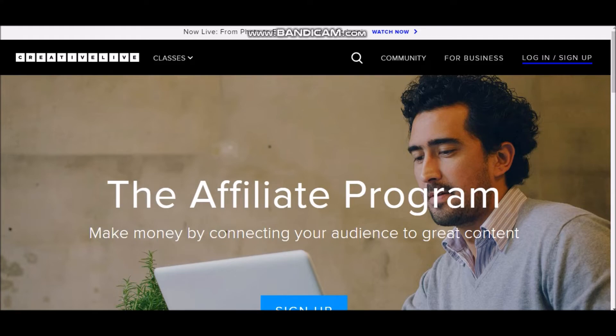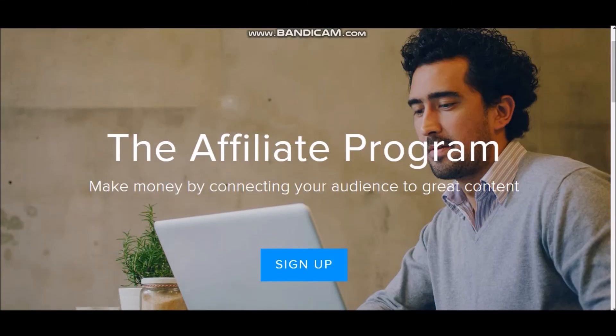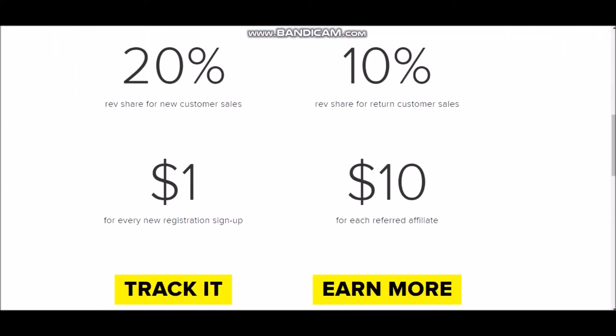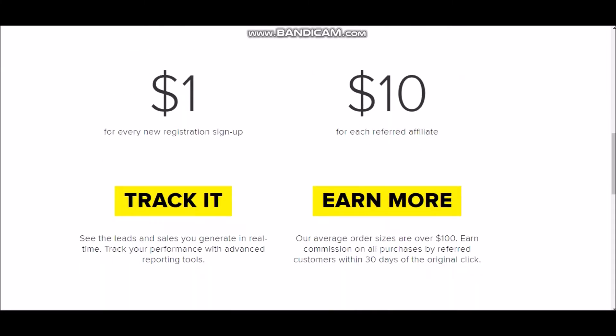It's a tracking link, and a lot of different platforms have tracking software to see how many people click on your link. You can get one dollar for every new registration or sign-up that you get, and up to ten dollars for each referred affiliate sale. So you can earn one to ten dollars using this website. You can track leads and sales in real time and monitor your performance with advanced reporting tools.